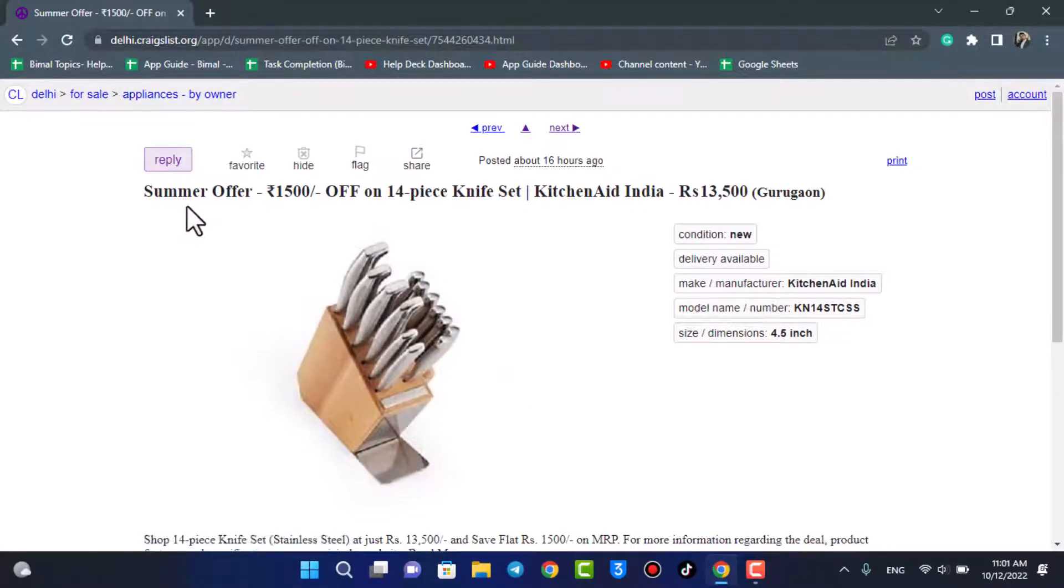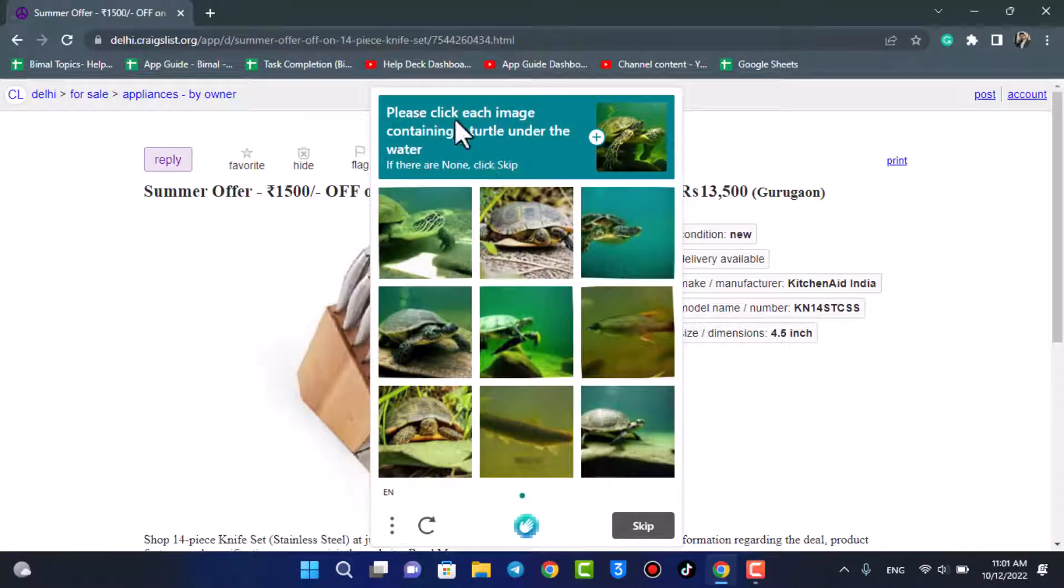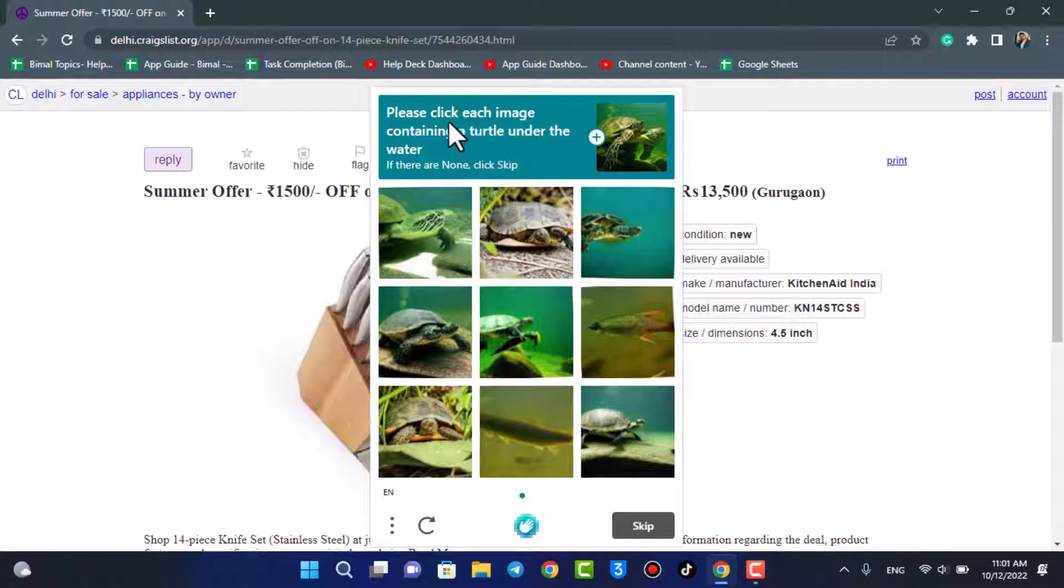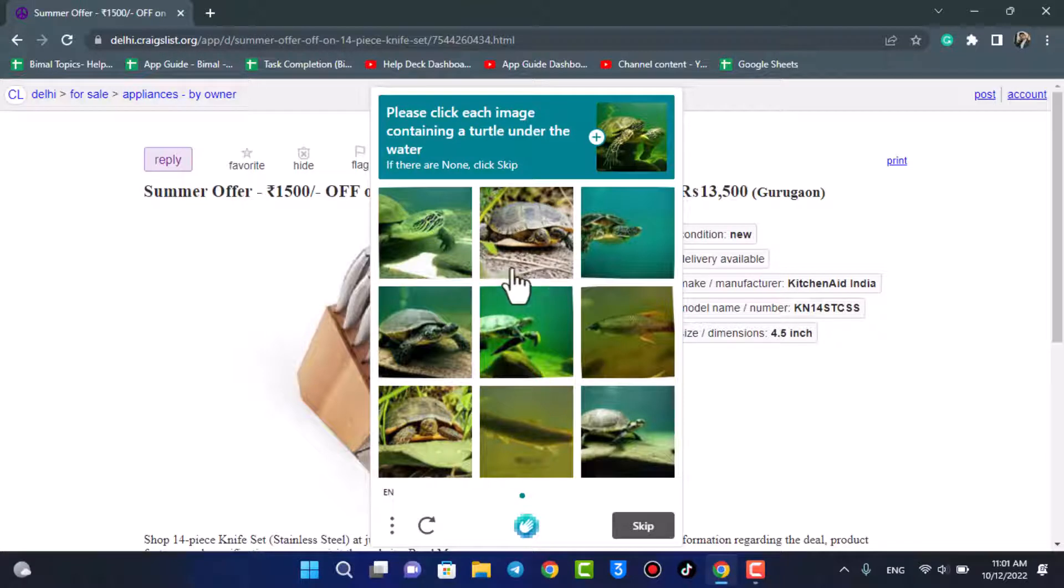Now in most cases, if the creator or the ad person has also enabled a captcha, you might need to fill in this captcha. This is done just for verification purposes, so fill in and verify the captcha over here.